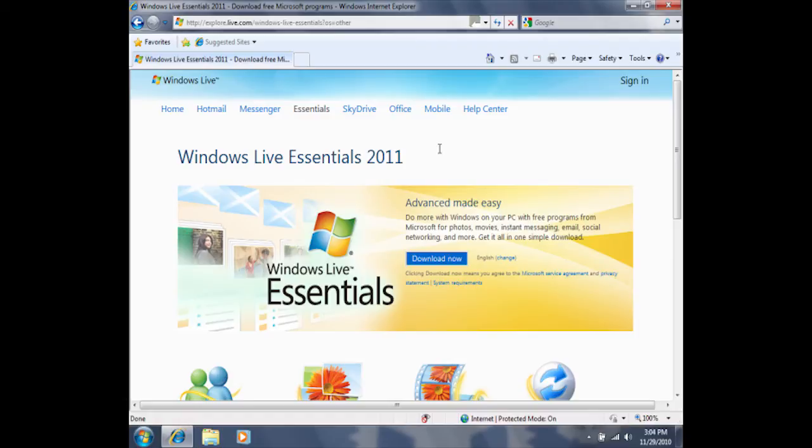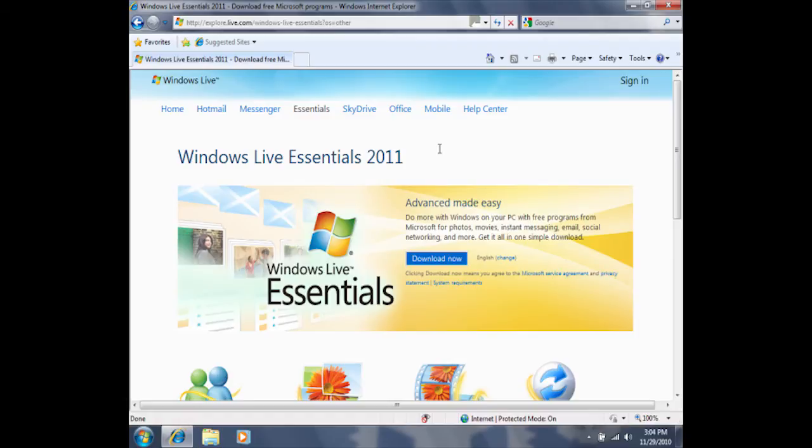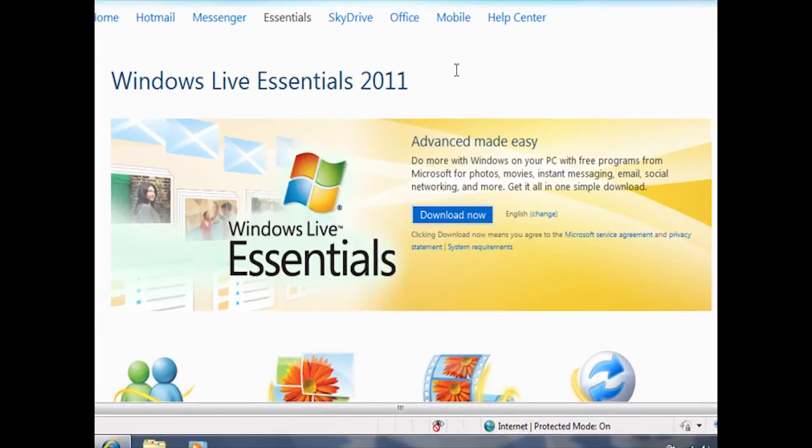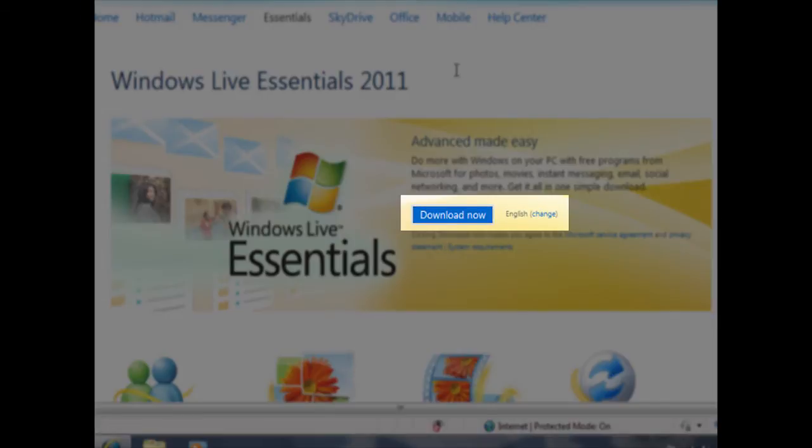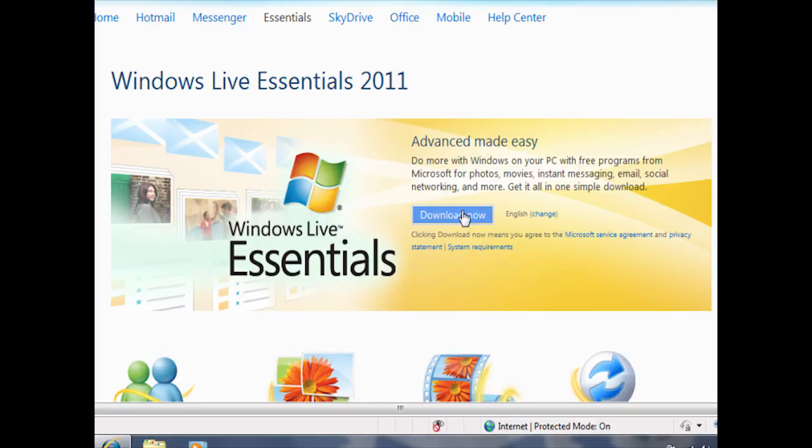What we simply need to do is find the download now link and then click on it. You can see here in the middle of the screen, we have a blue button that says download now. To download this program, I'll click on that one time.